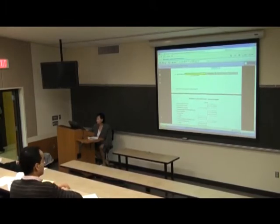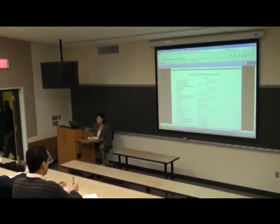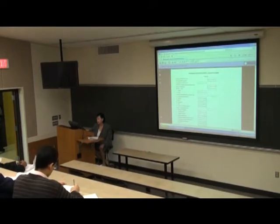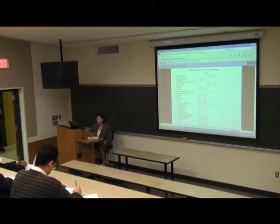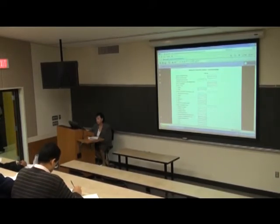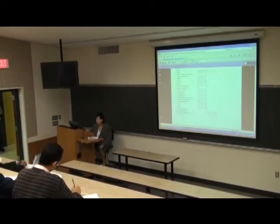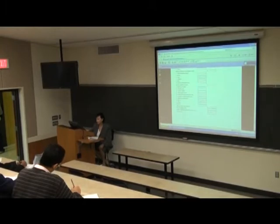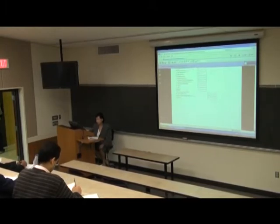We're real close. This is the cumulative budget, and that just kind of collapses everything that you just did. None of these add — there are no formulas in this sheet.